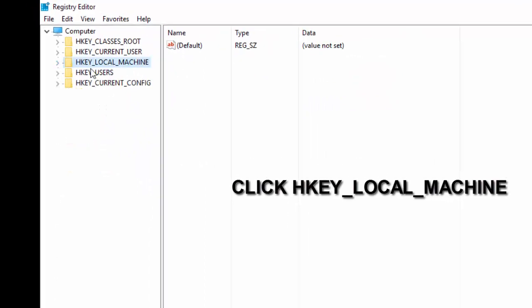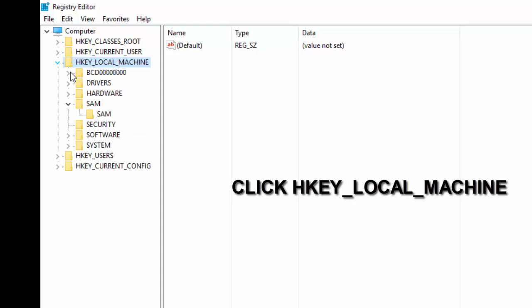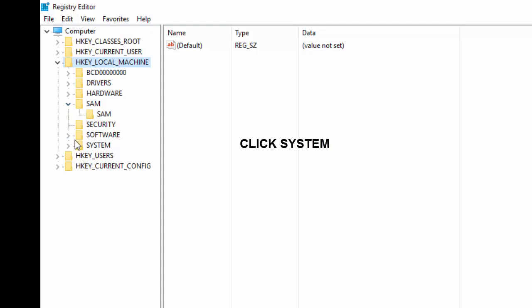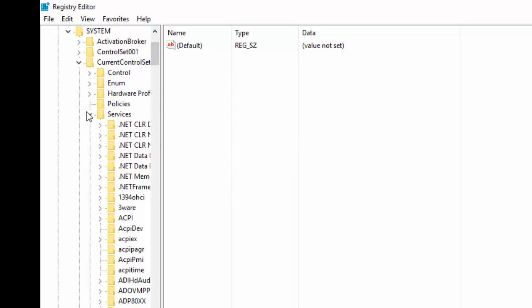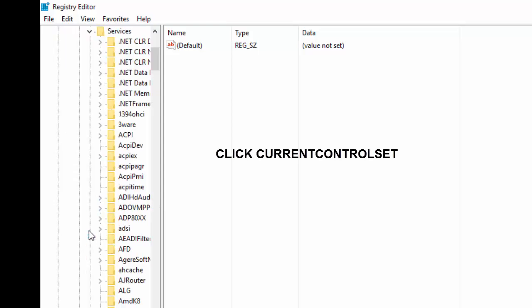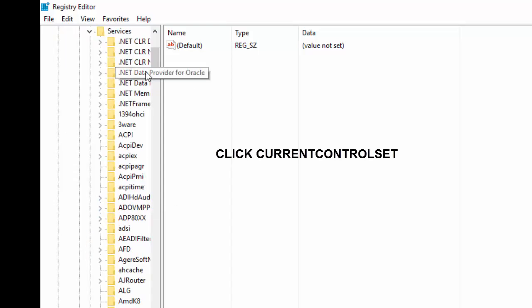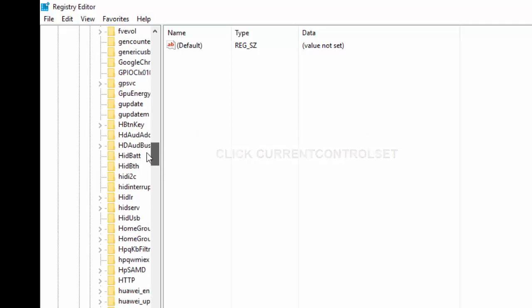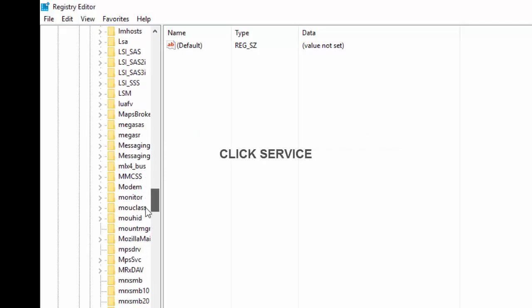So from the registry editor we go under HKEY_LOCAL_MACHINE. Then we go under the system. So after going under the system we go under the services. So from the services we are going to be searching for USB storage.